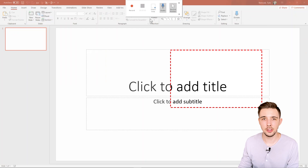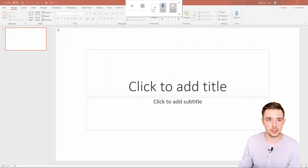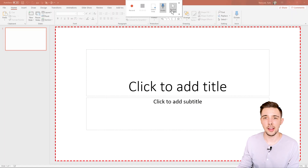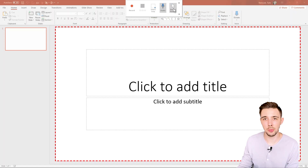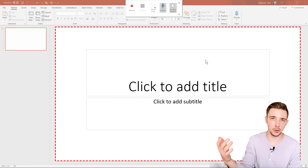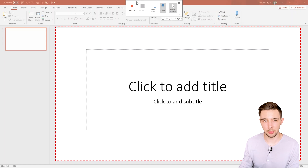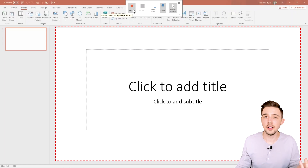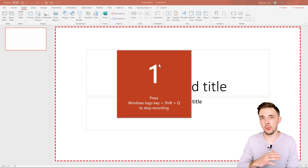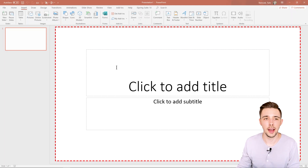For a screen recording, click the Screen Recording option and then select the area you want to capture. You can choose whether to record your pointer or not. You can also pin the toolbar to the dock so you can always see it while recording — if you don't pin it, it'll disappear once you hit record and you'll have to move your mouse up to make it reappear.